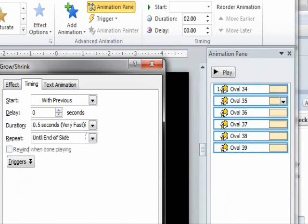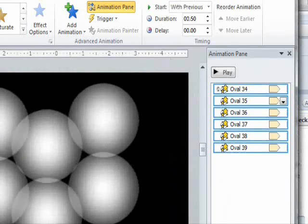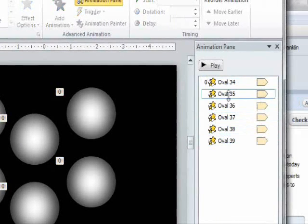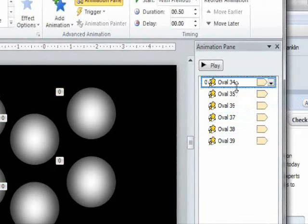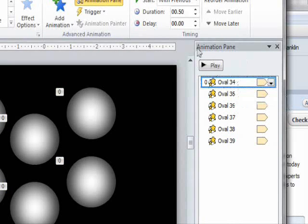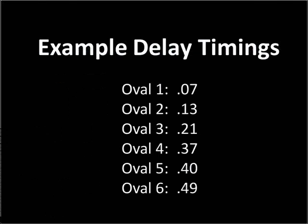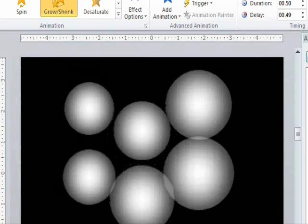Okay, so now similar to what we did with the cars, we're going to offset the timing of these by a fraction of a second. Again, we don't want to choose numbers that are going to go easily into 0.5. So for the first one, I'm going to choose 0.07. To save time, I'll just show you the delays that I used. Okay, so this is what it looks like.